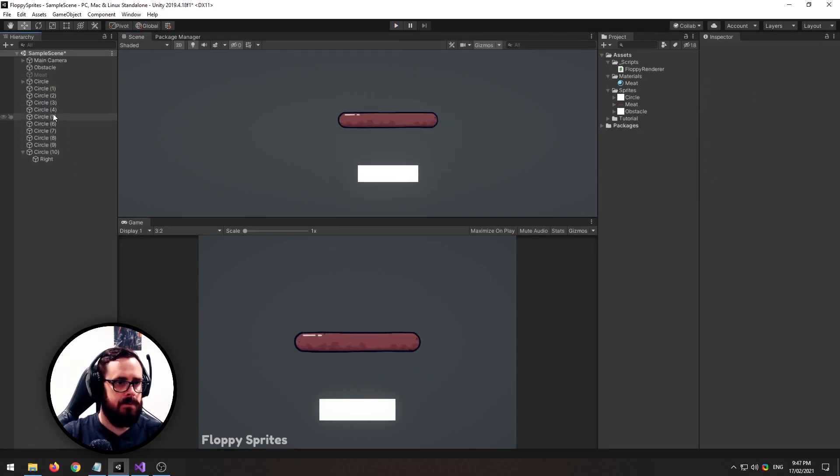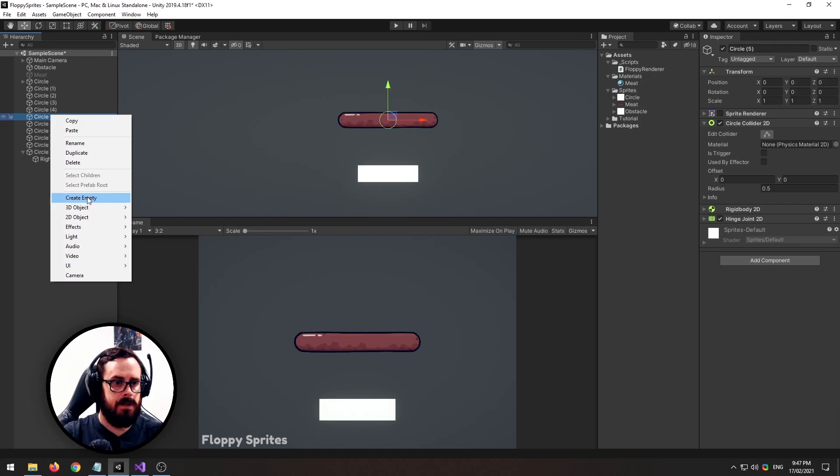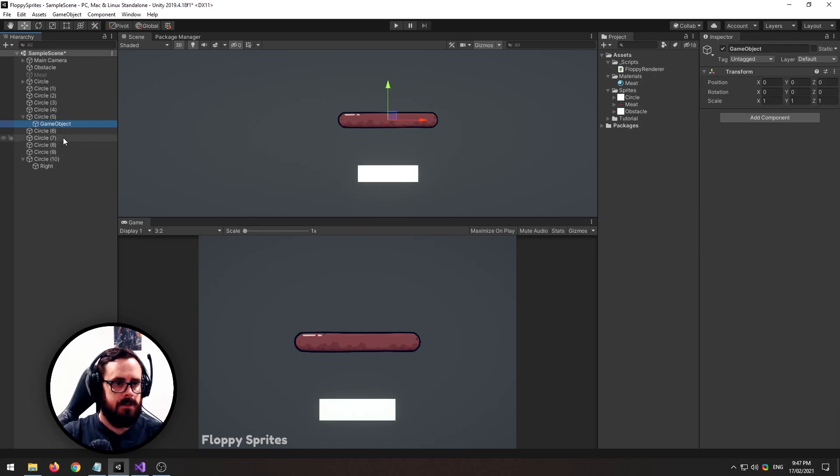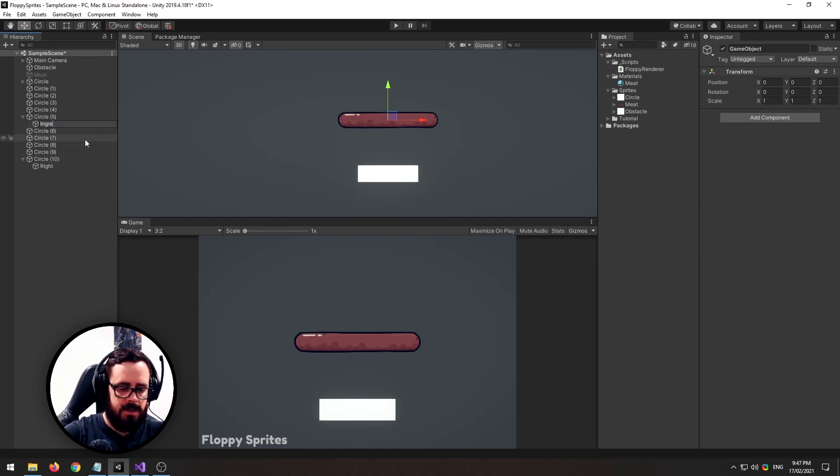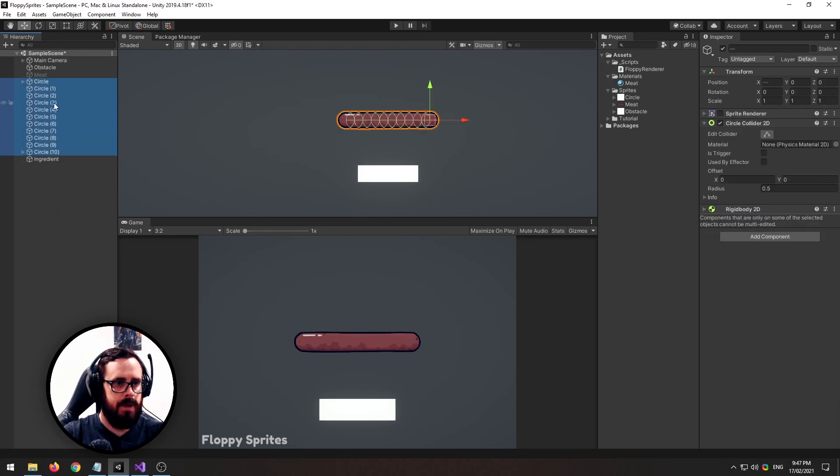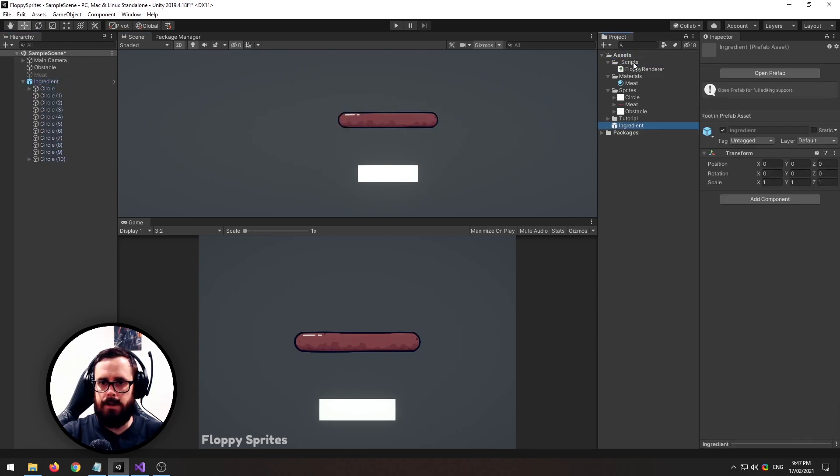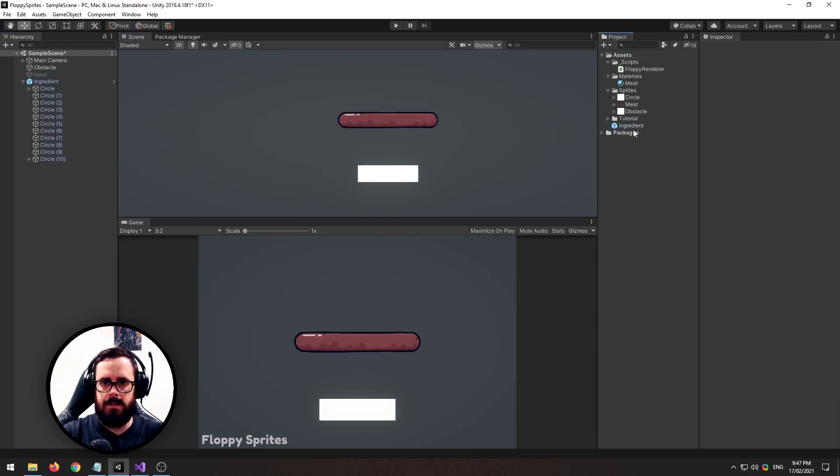To make a prefab of this just select the middle one, create a game object, let's call this ingredient, and then take it out and then just parent all these segments to the ingredient, and then make a prefab like that.